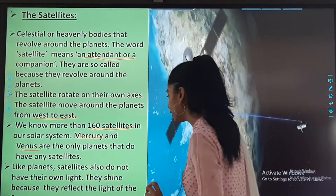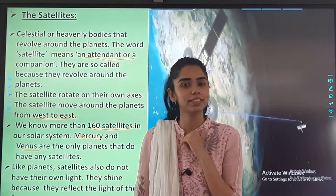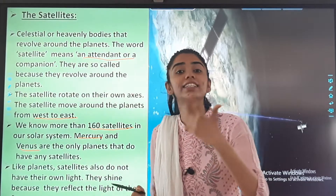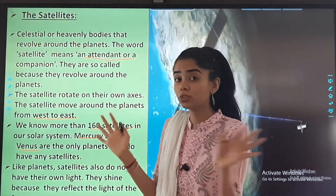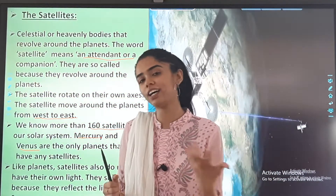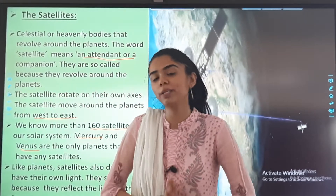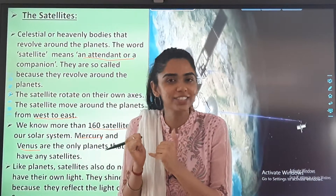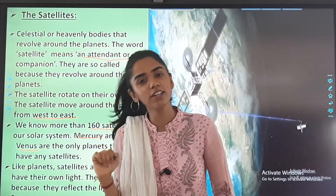Like planets, satellites also do not have their own light. Just as the planets do not have their own light, in the same way these satellites do not have their own light. They shine because of the sun — the sun gives light to the planets and the satellites.